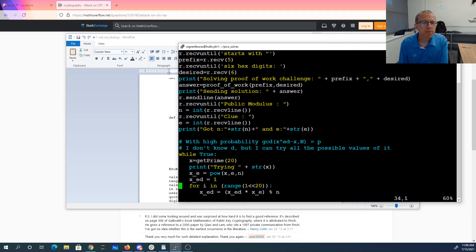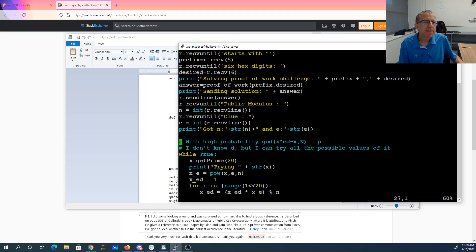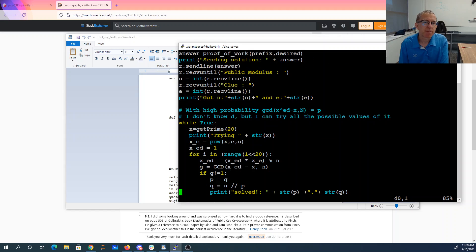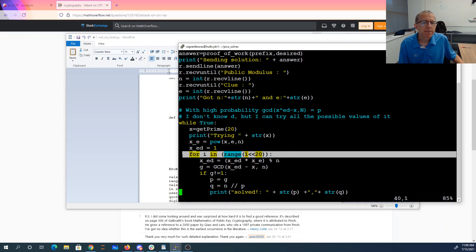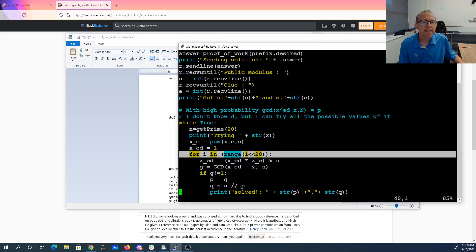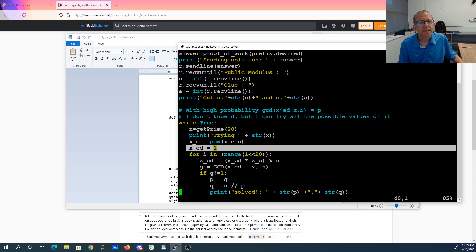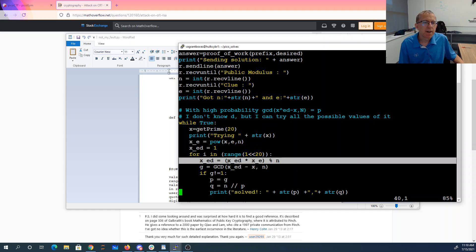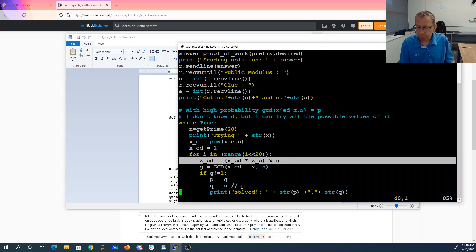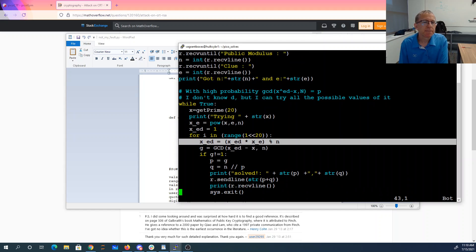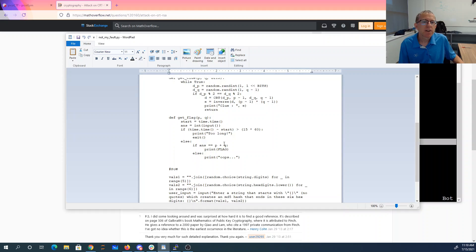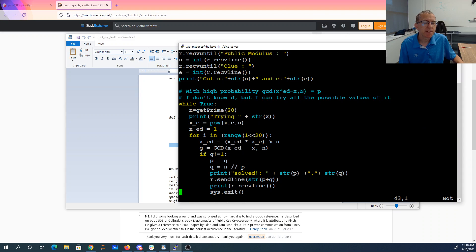Then Math Overflow says with high probability the GCD of x to the ed minus x and n is p. We don't know d, so I'm just going to pick a random 20-bit prime number. And then I'm going to loop all the way up to 1 to the 20 because those were my range for d. And then I compute all the possible values of x to the ed. So this would be where d is 0. Here now d is 1, 2, 3, 4, etc. If I get a GCD that's not 1, then it should be the prime number. And so I set p to that, I divide n by p, that gives me q. This thing over here wants p plus q, so I just compute p plus q and I send it and away I go.